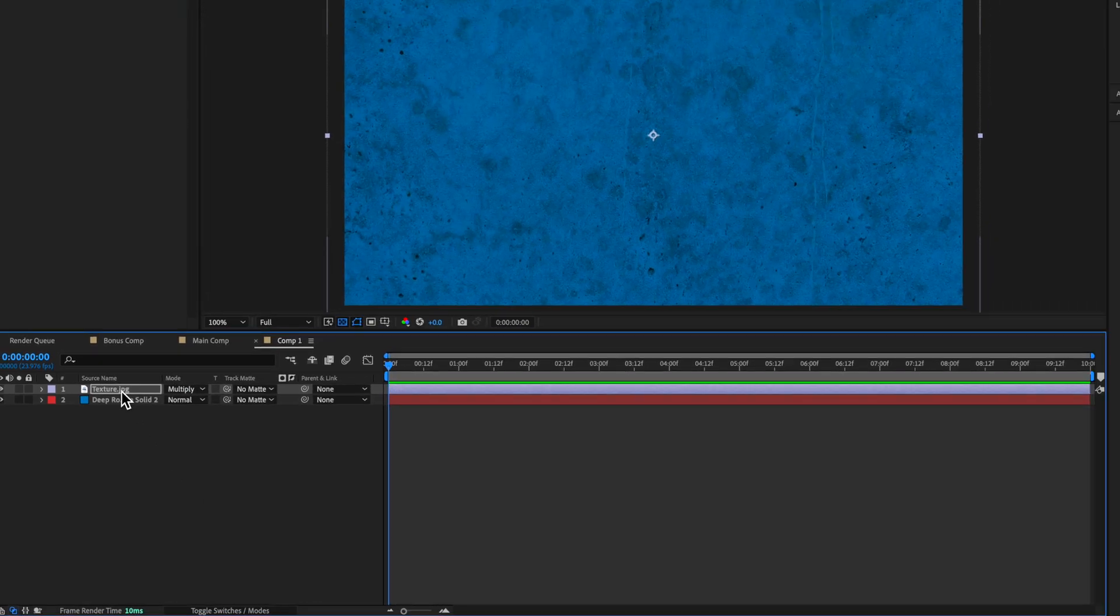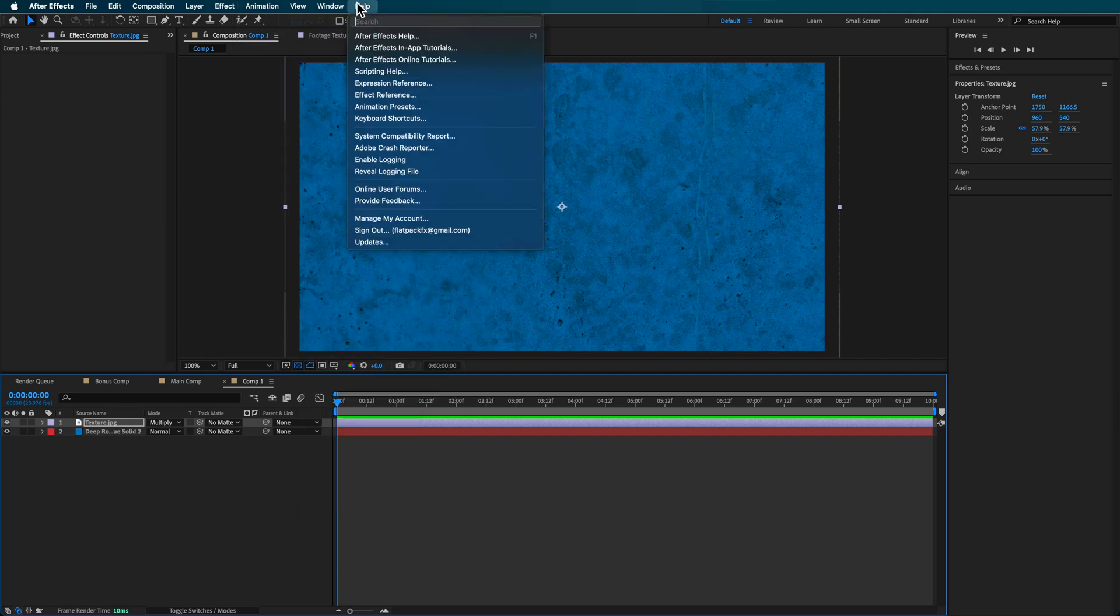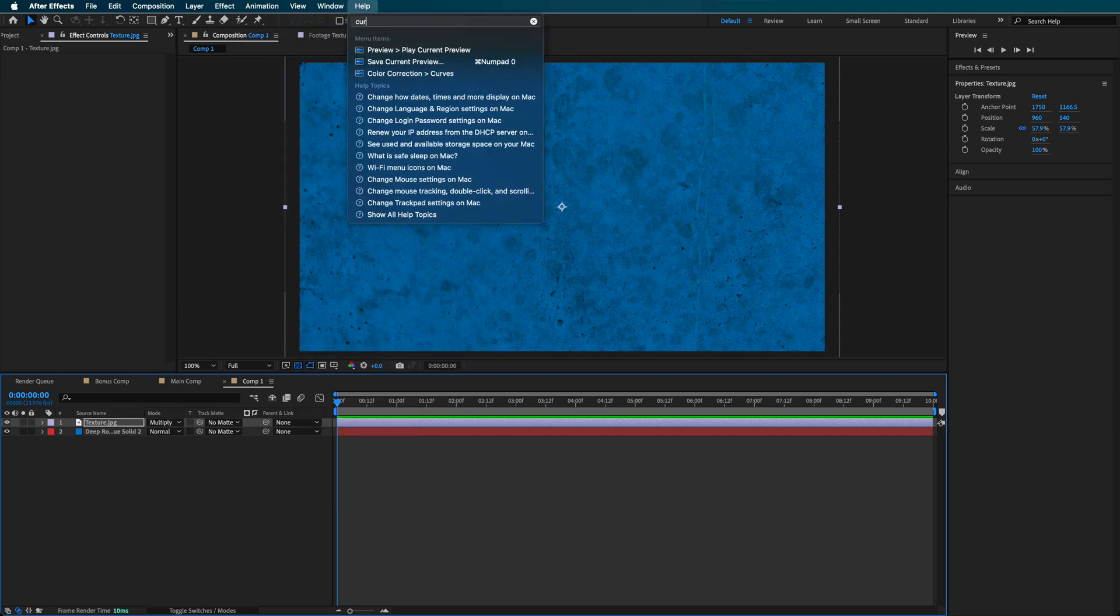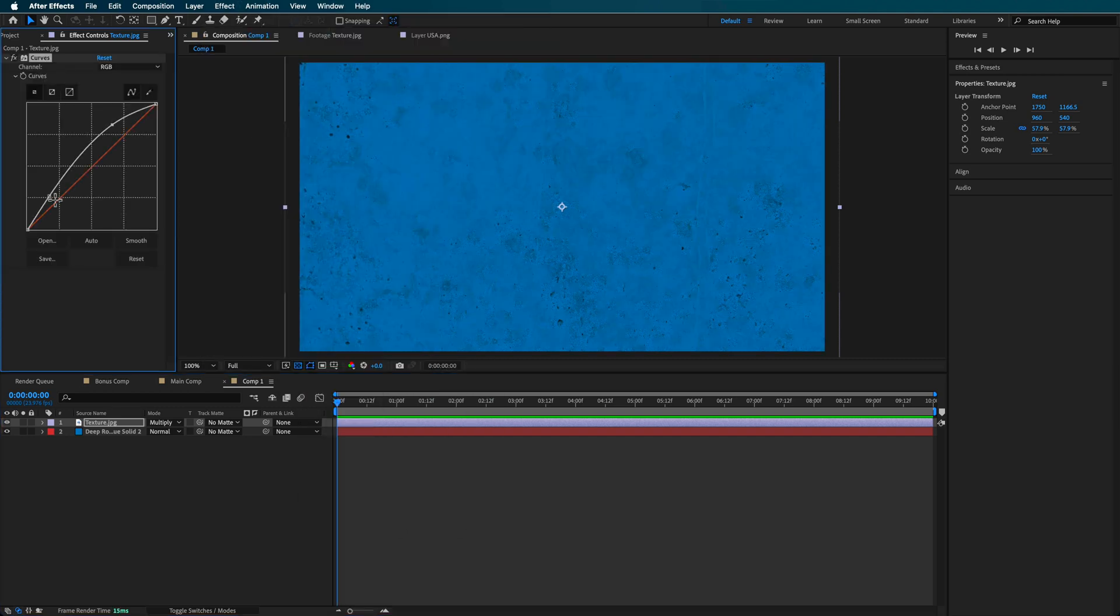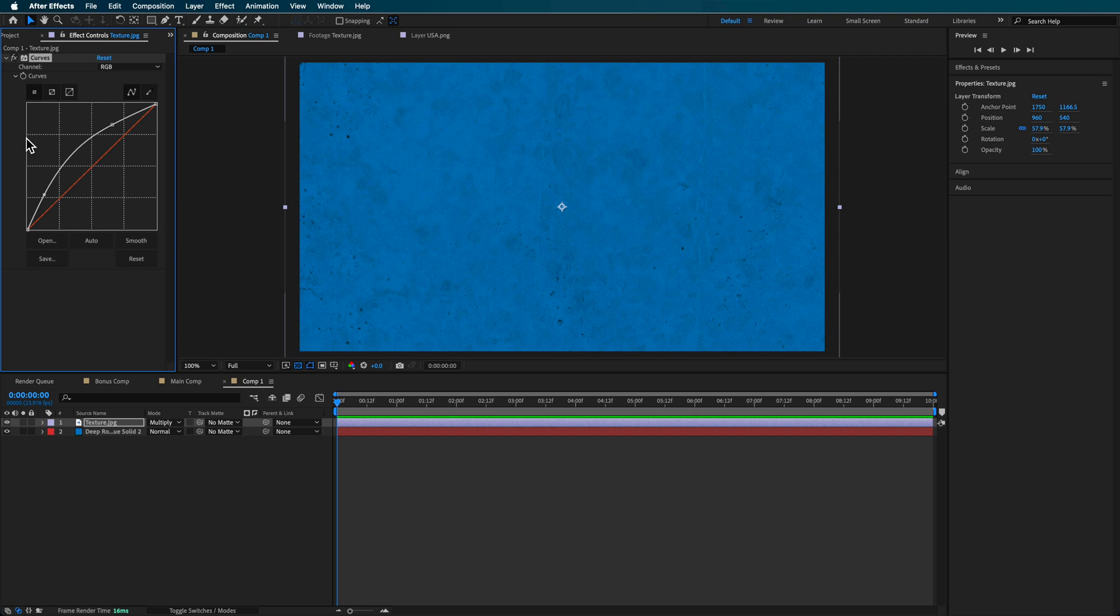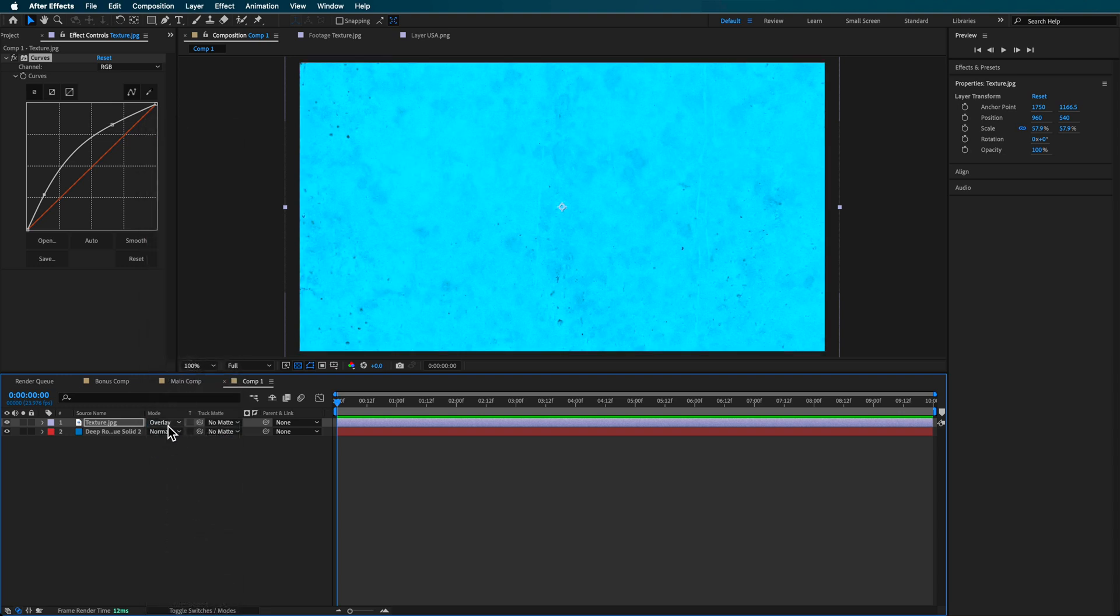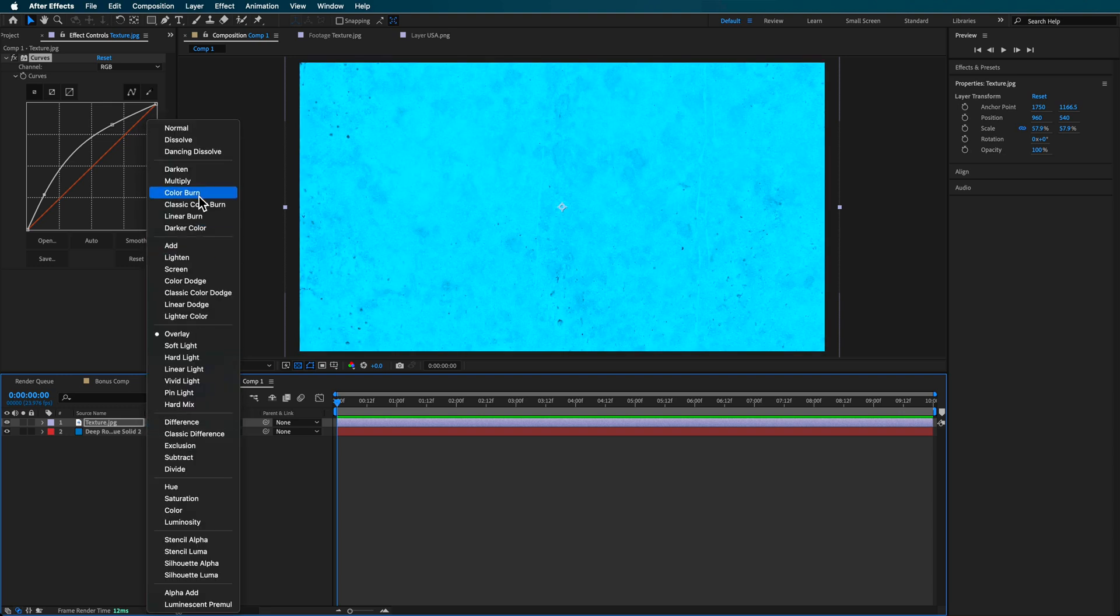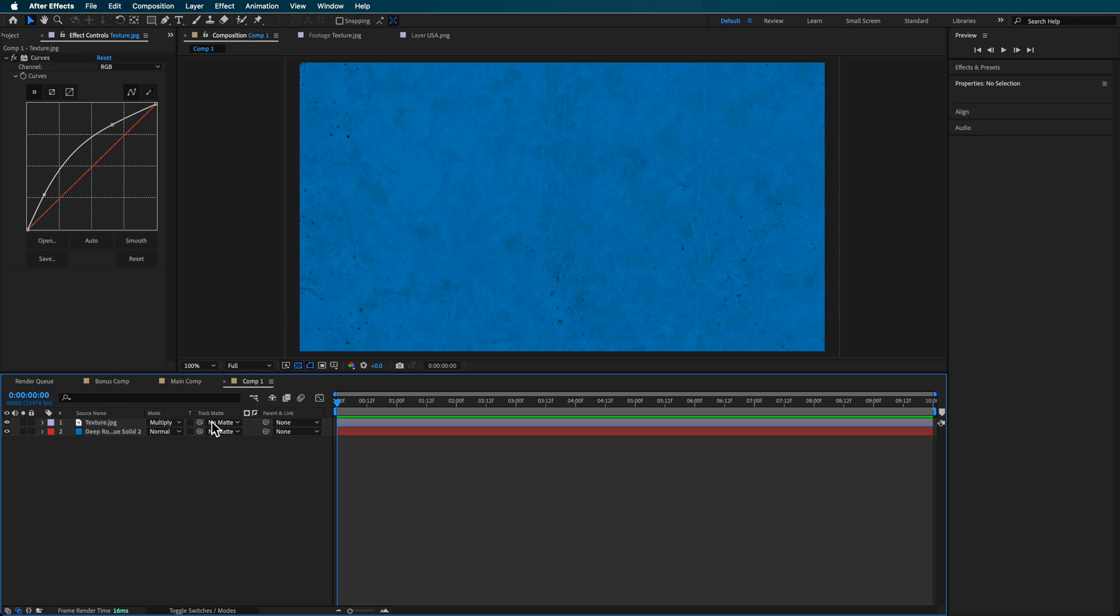Now what we can also do is if we come up here to the curves, we can adjust the intensity of those curves there. And that's just going to add more or less of that image. You can also go through and mess around with using different overlay effects. But I find that multiply is probably going to be the best one for this style of effect.